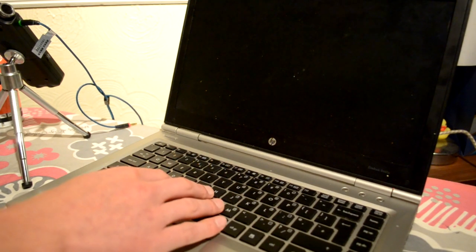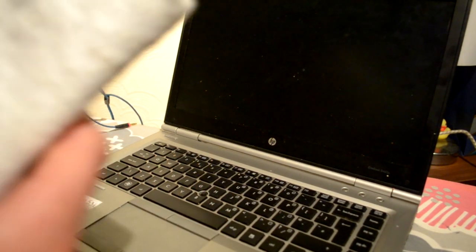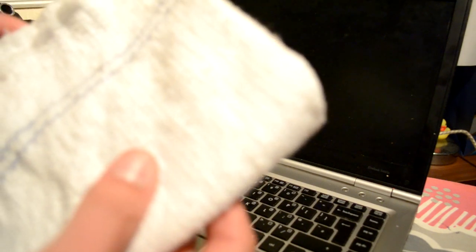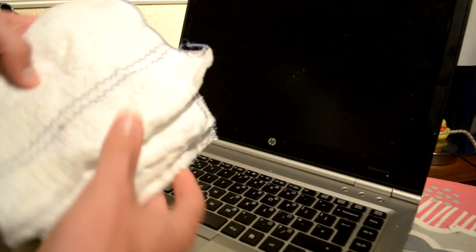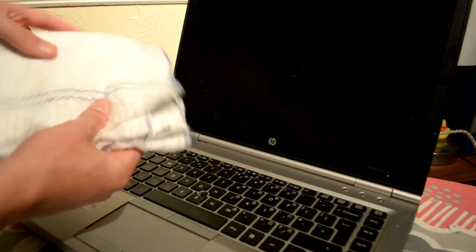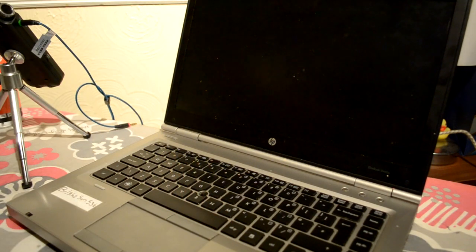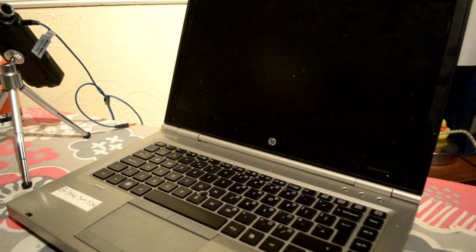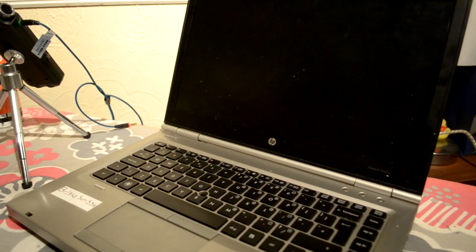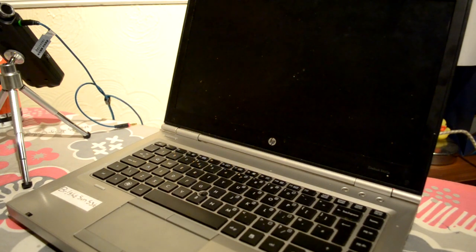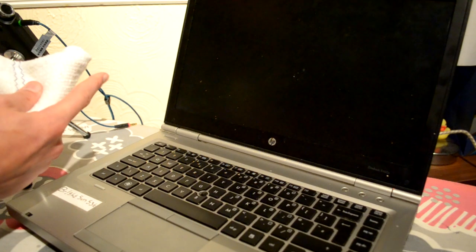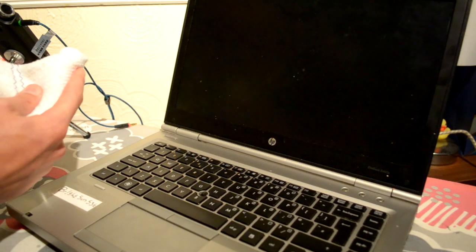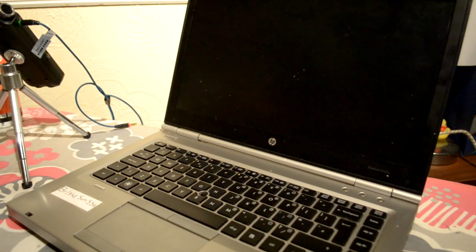So, the first thing we're going to do is we're going to take one of these lint cloths, and we're just going to dip it in a little bit of water. Not too much, because we don't want to soak the laptop. So I'm just going to dip one end into the water.